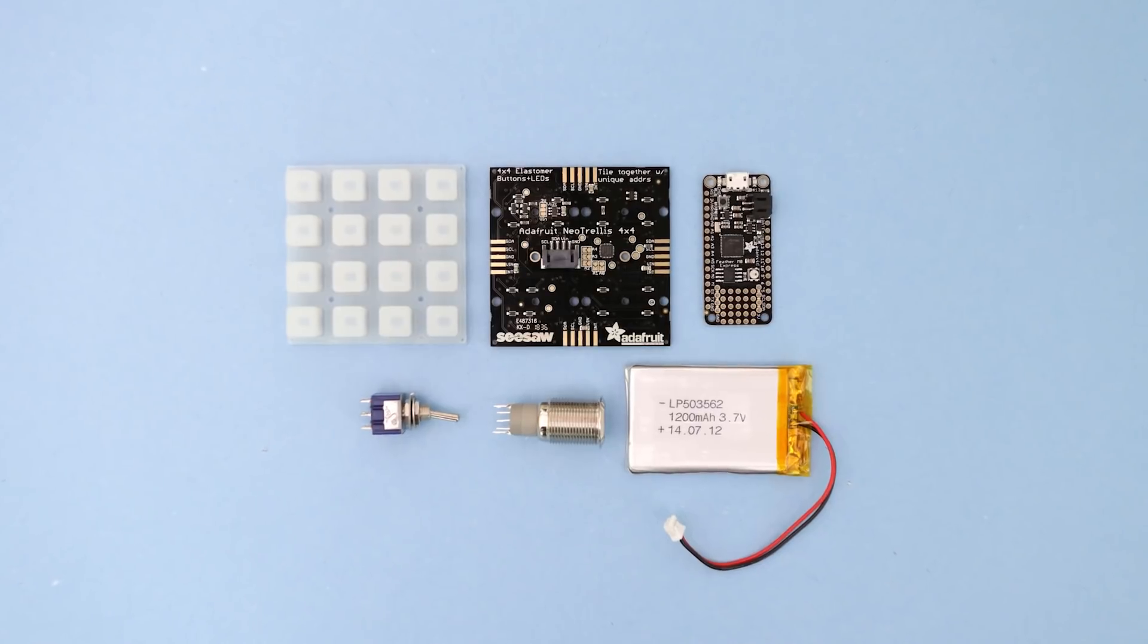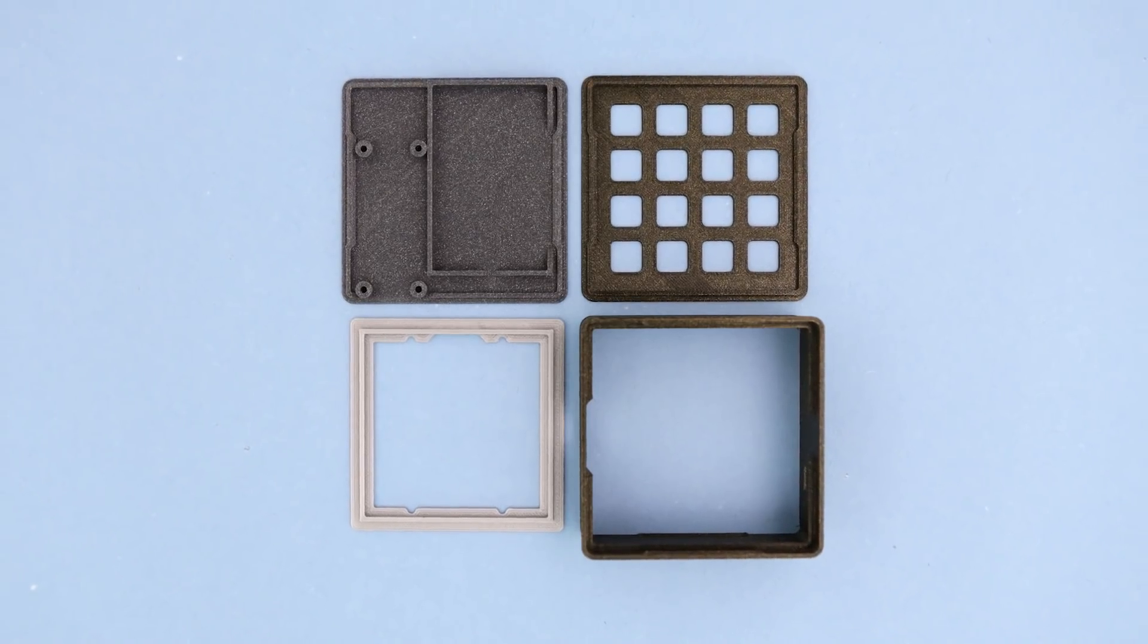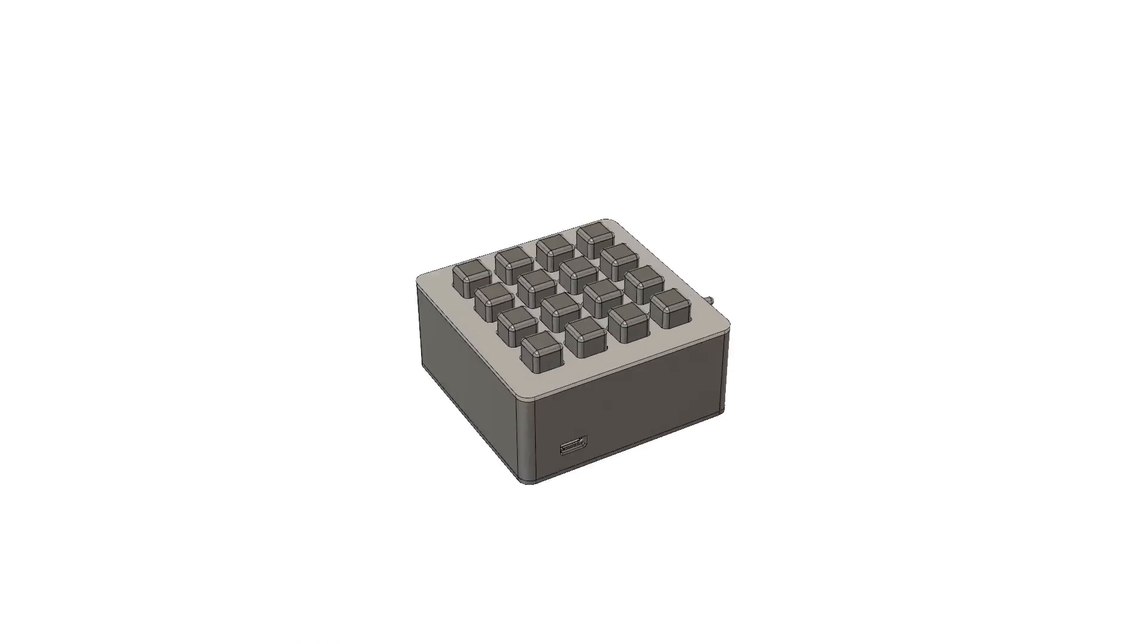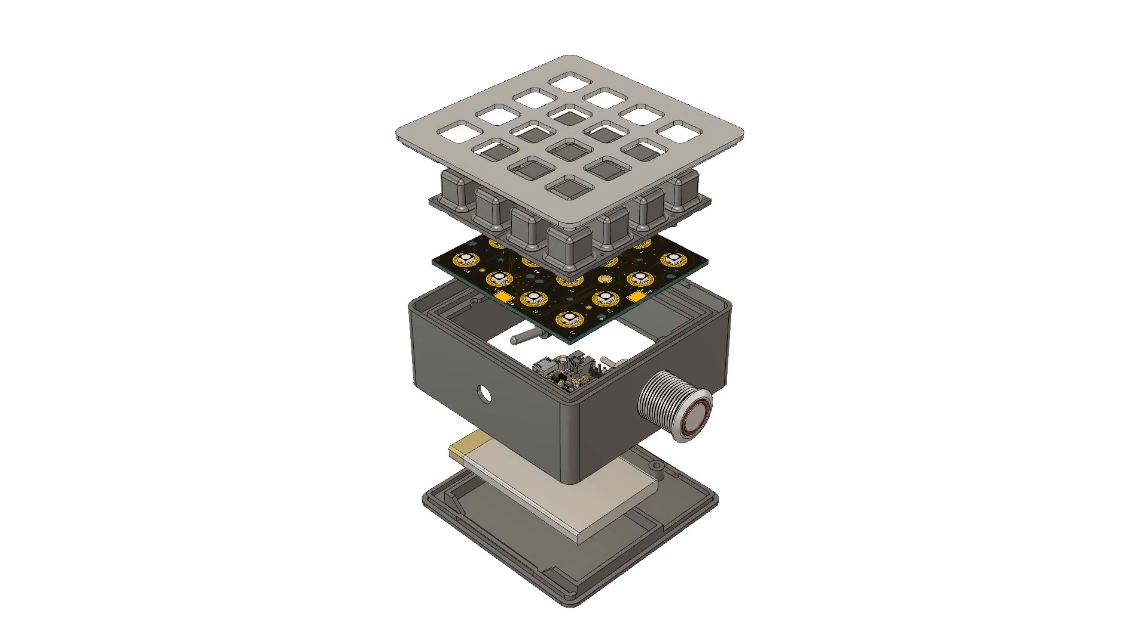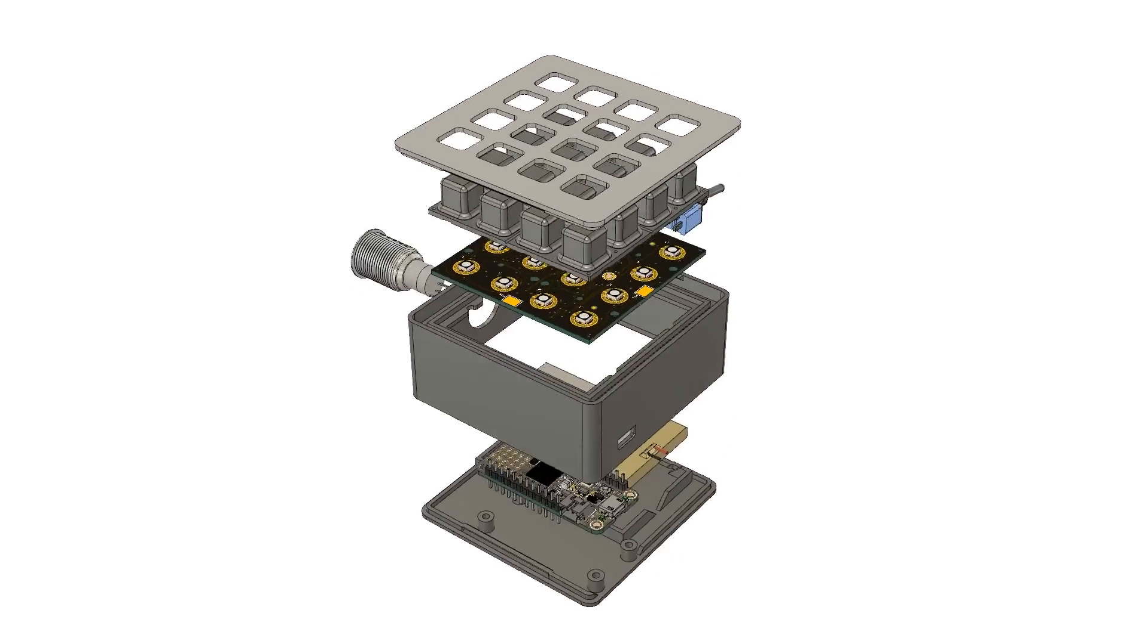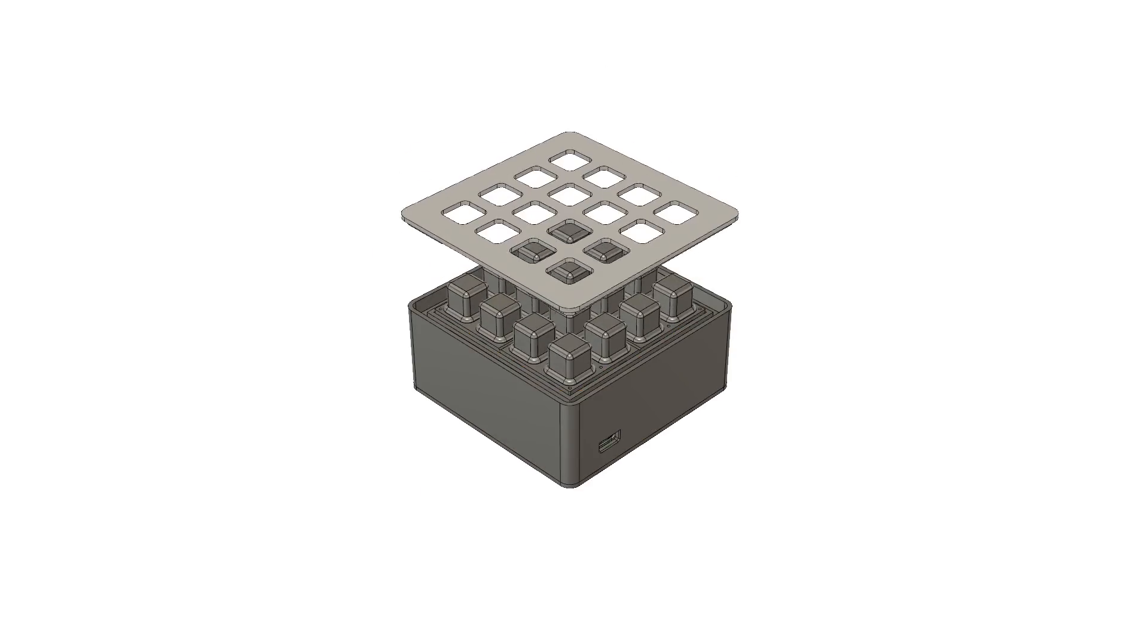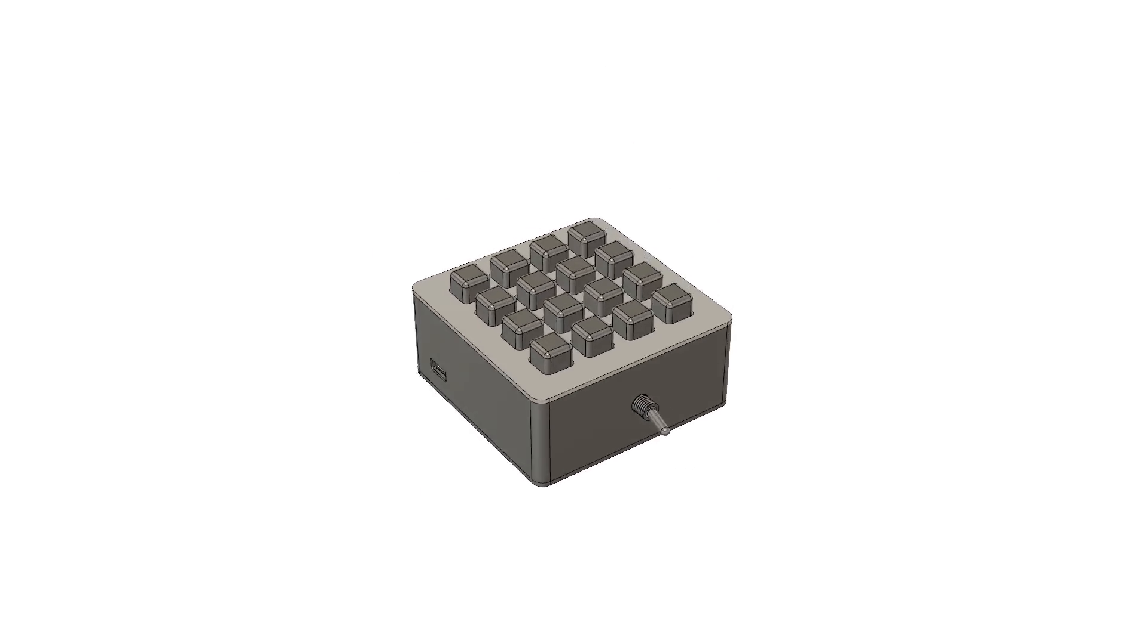Parts used to build this project are listed in the guide linked in the description of this video. We designed and 3D printed an enclosure to house all of the components. The files are available to download and modify. You can find our CAD parts library on our github repo.